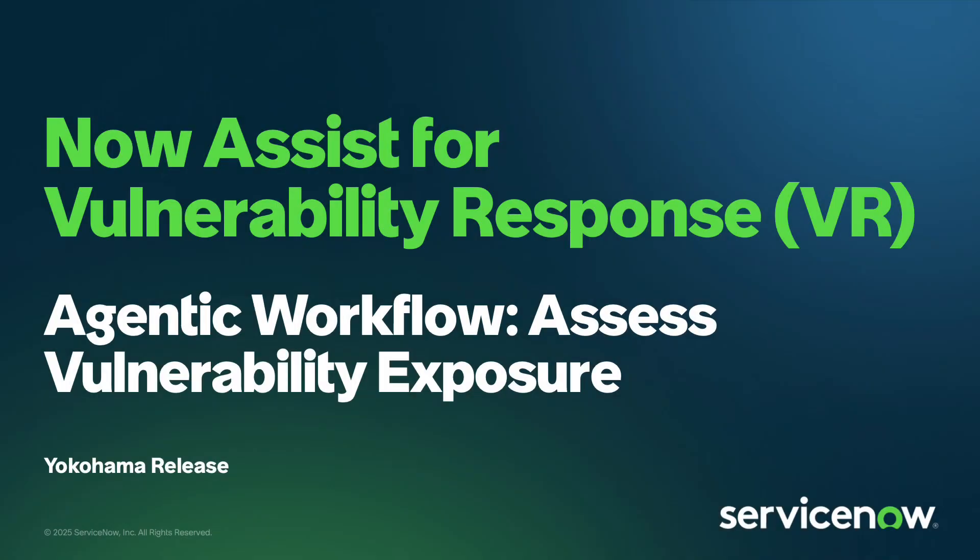Hey everyone, today I'm going to show you a demo of Assess Vulnerability Exposure Agentic Workflow.